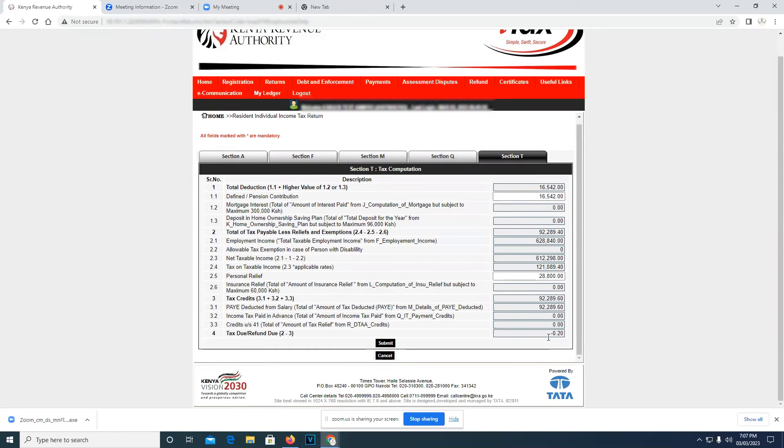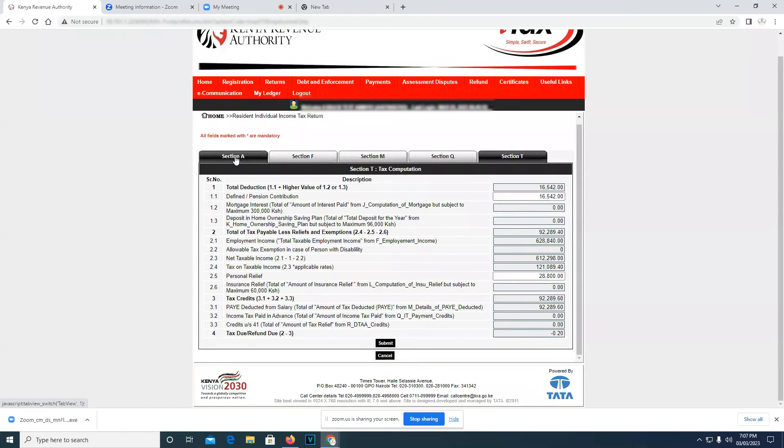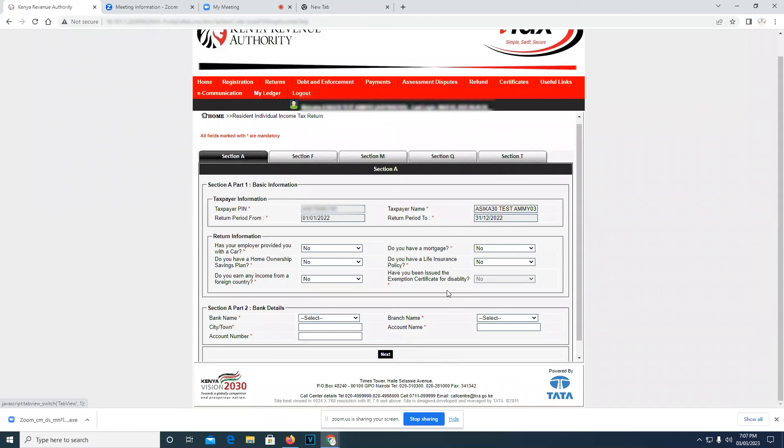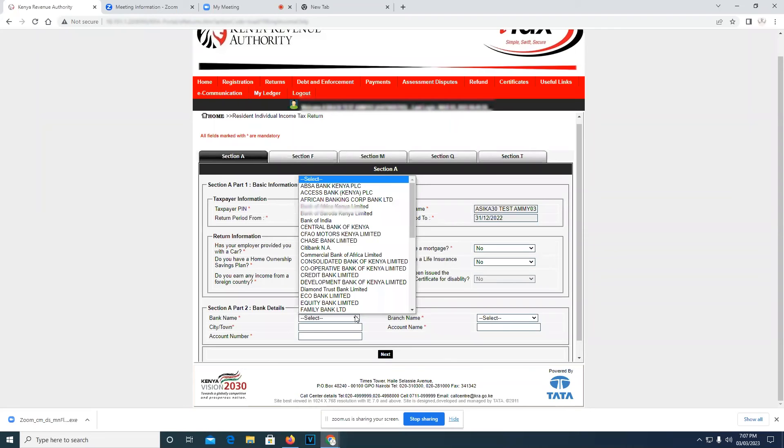It's negative. So if the value is negative, it means you have a refund. So we go back to Section A and fill in the bank details. The bank name, we'll fill M-Pesa.